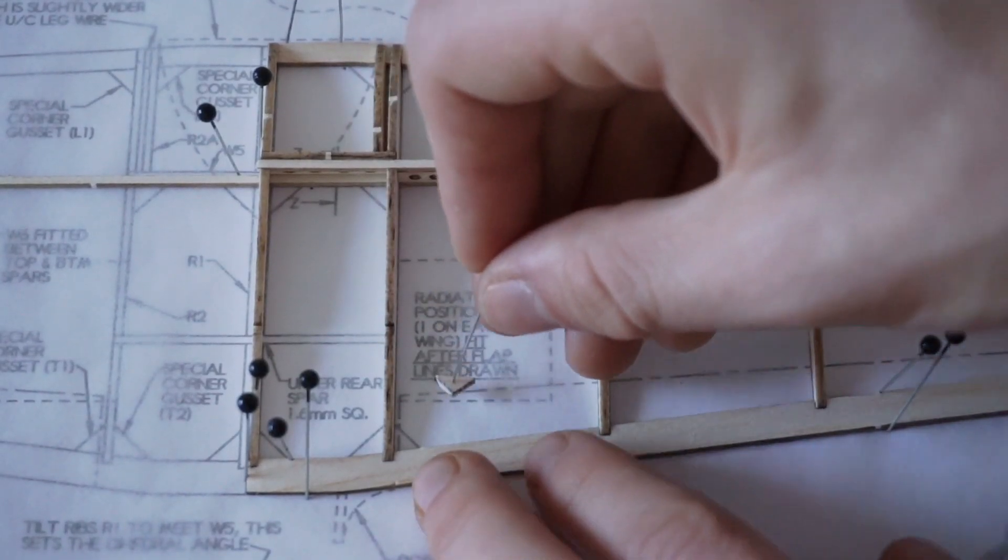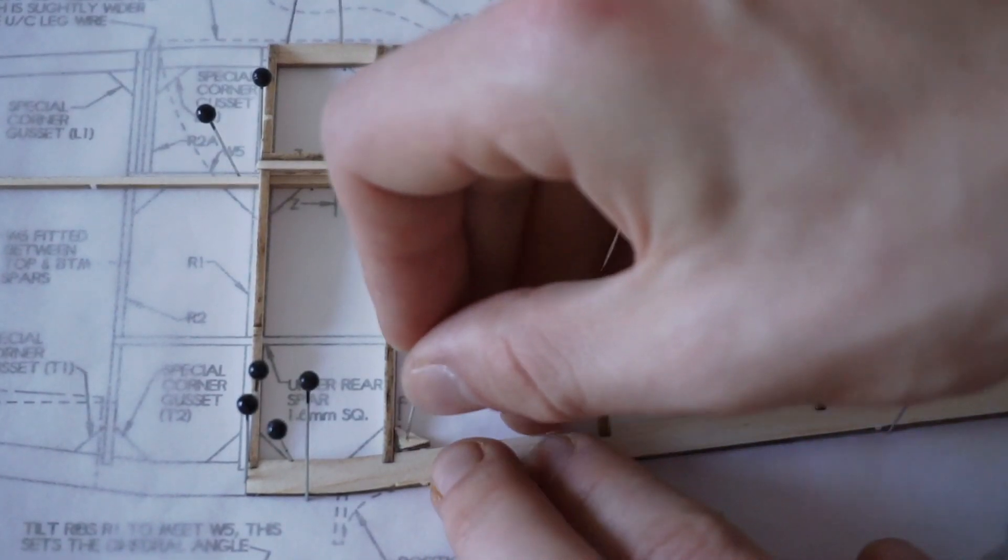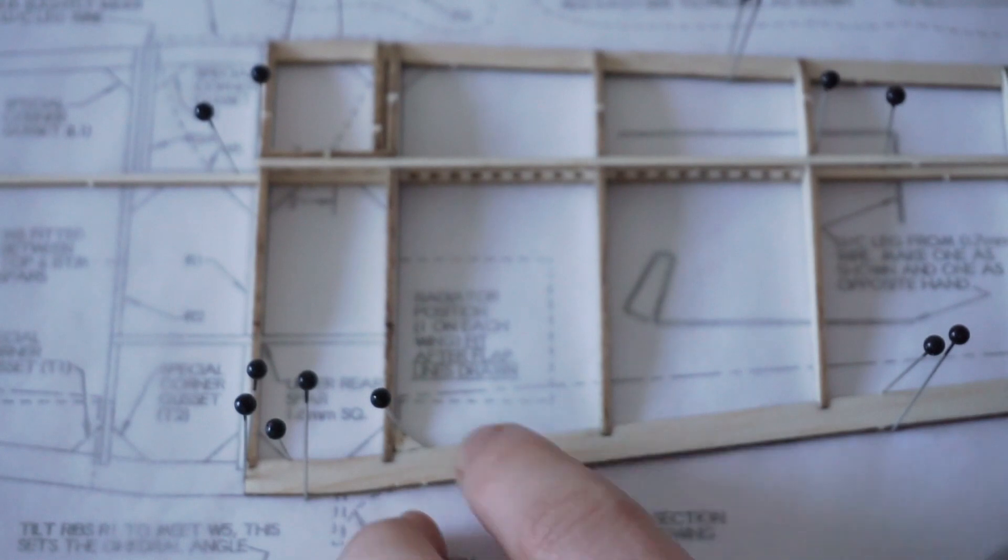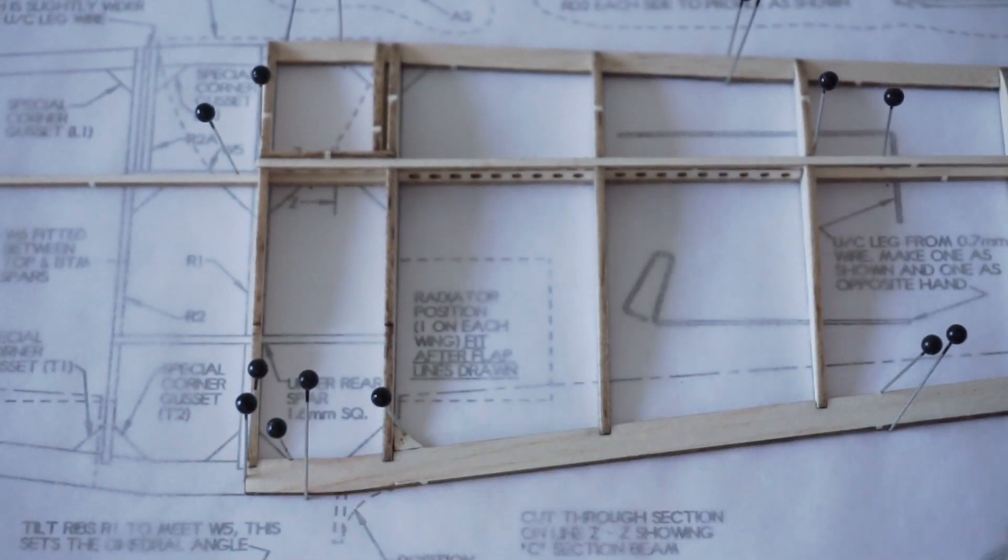Corner gussets are glued in place to add even more strength and to make sure that the wing remains nice and square.